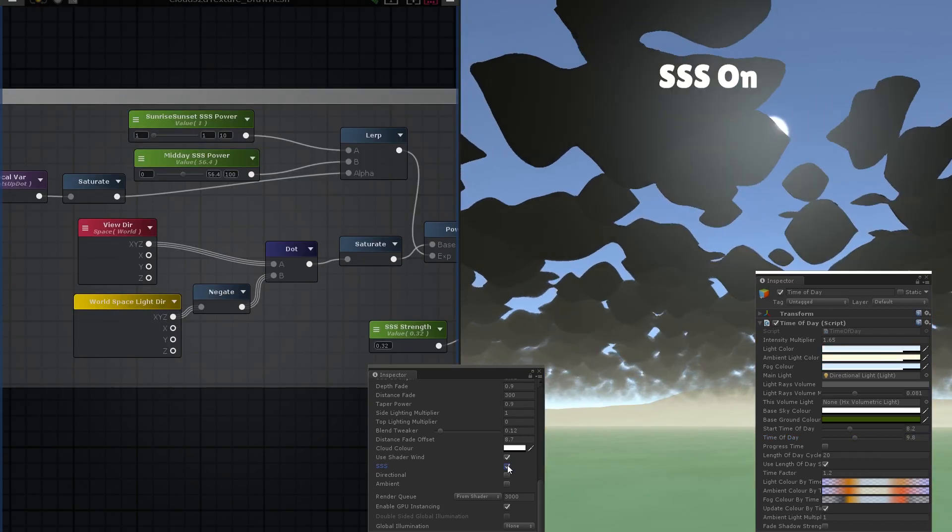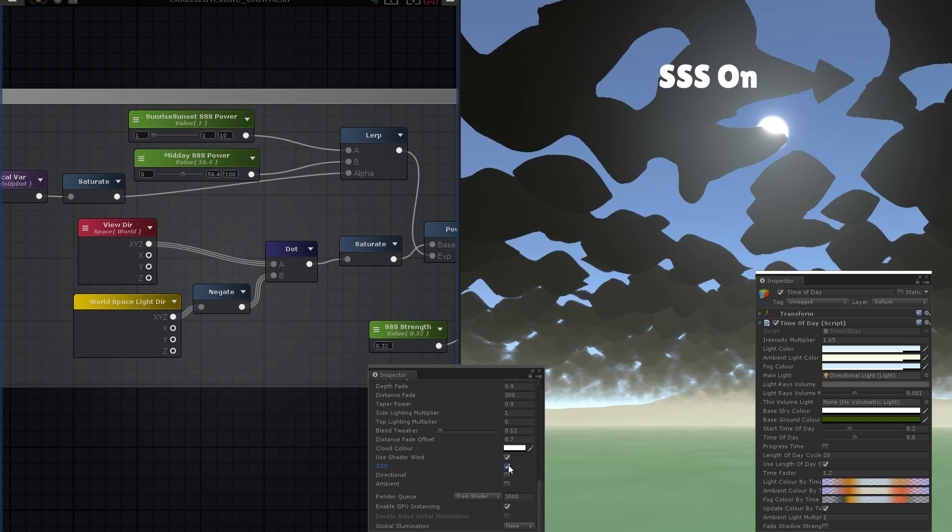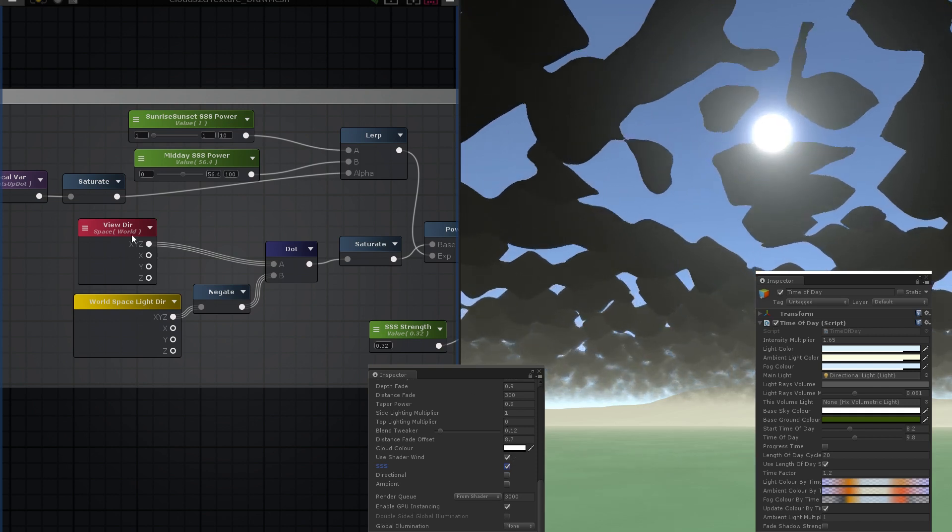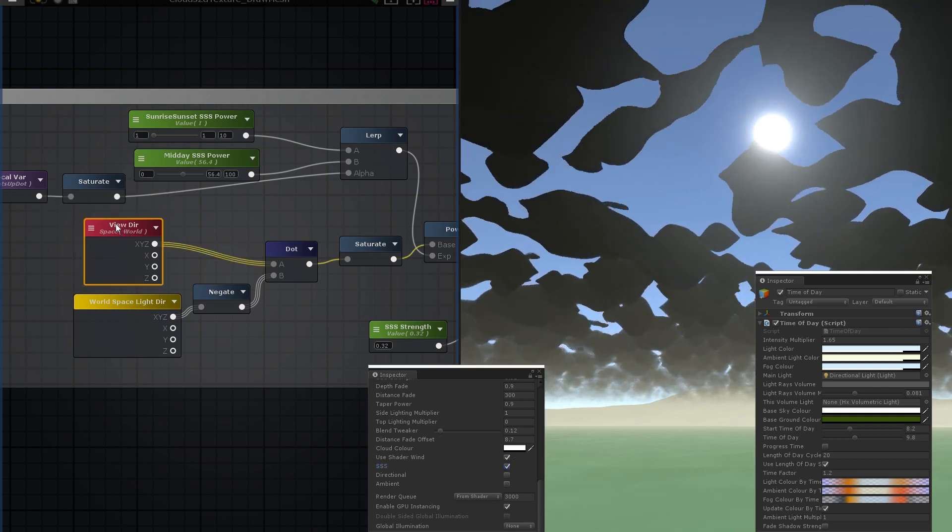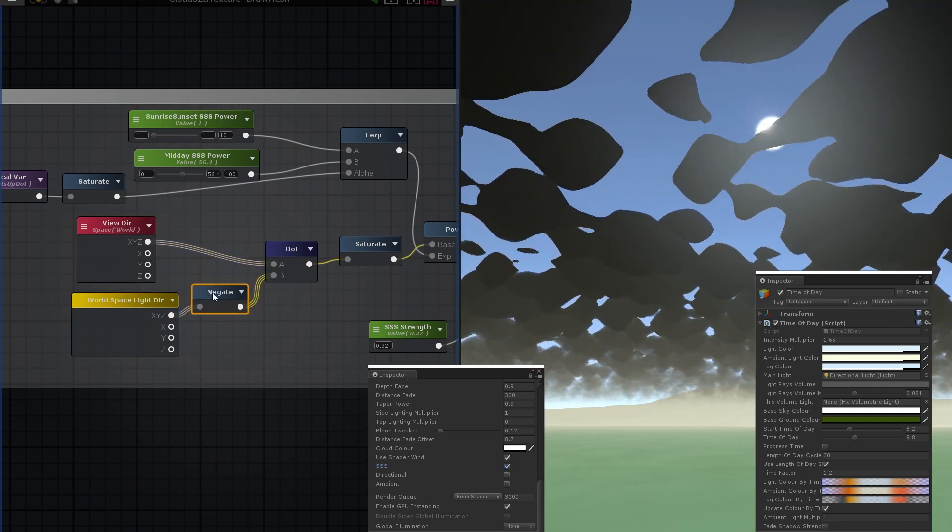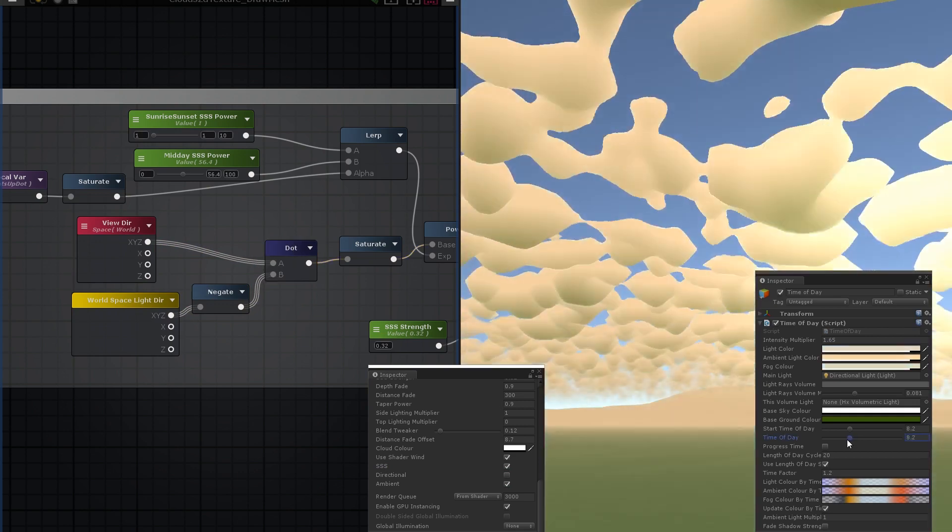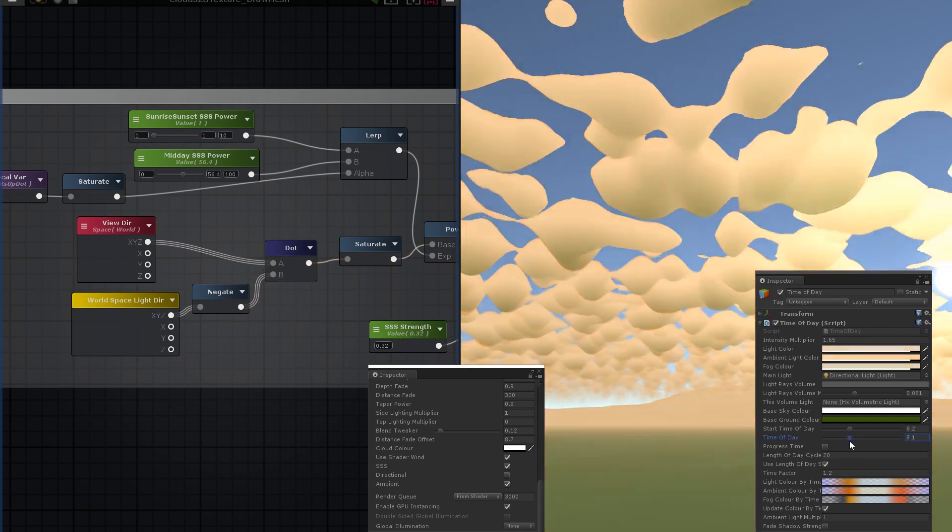The subsurface scattering pass is also pretty easy. Just use the same dot product of the view direction and the negated light direction that we used in our subsurface scattering video. Multiply that by the light colour and add it in.